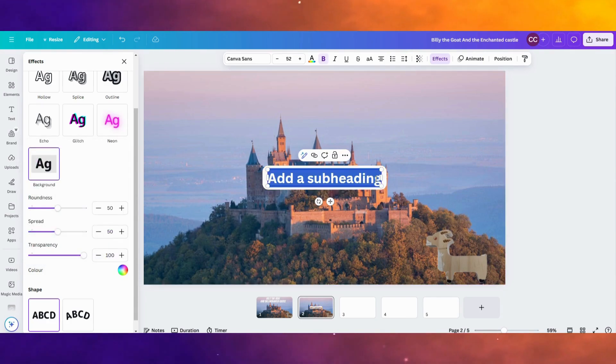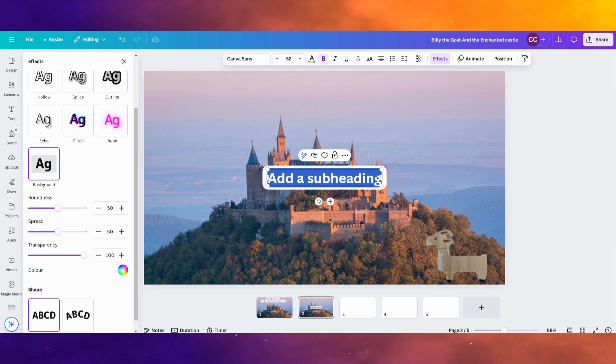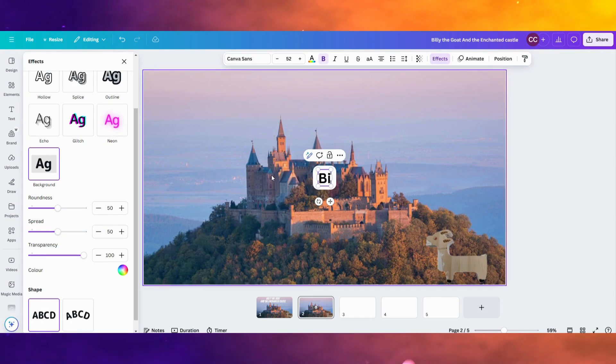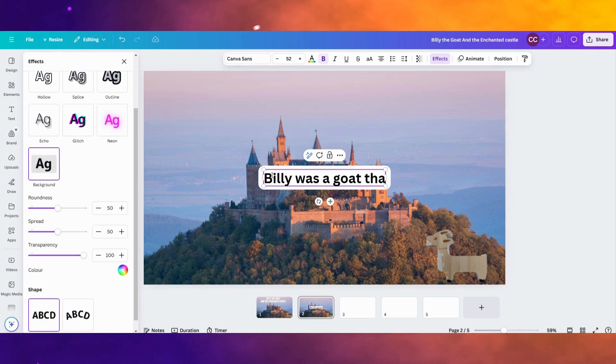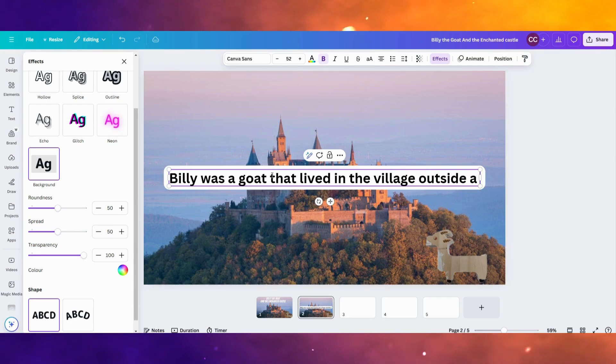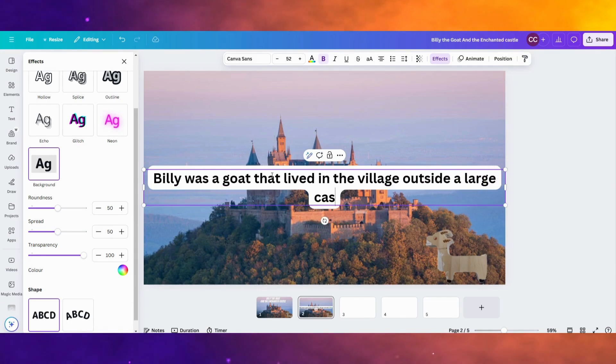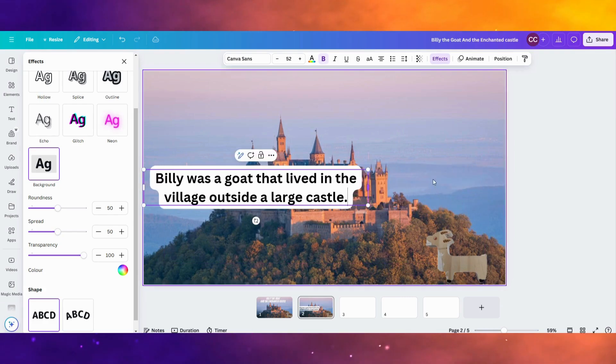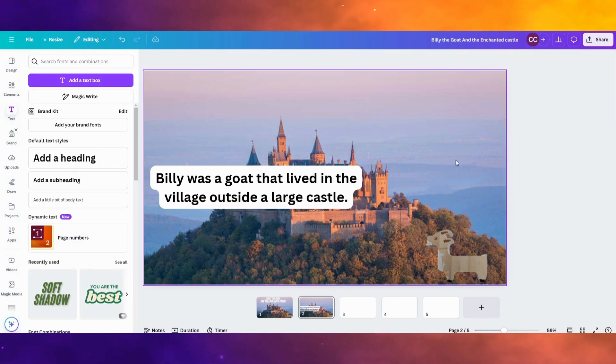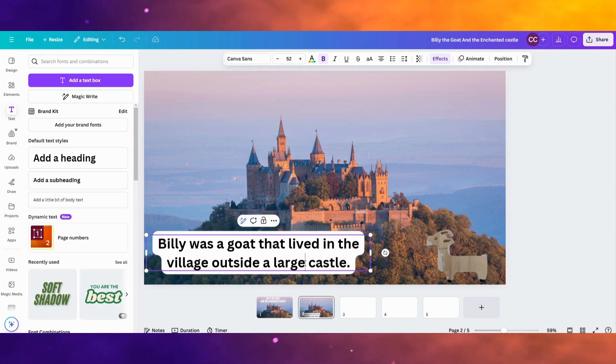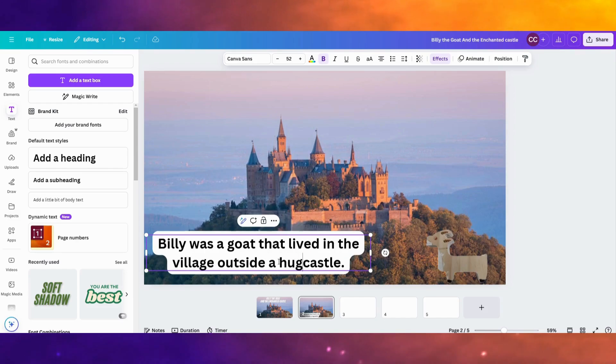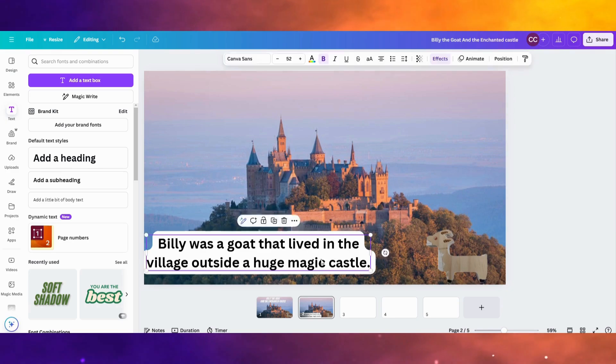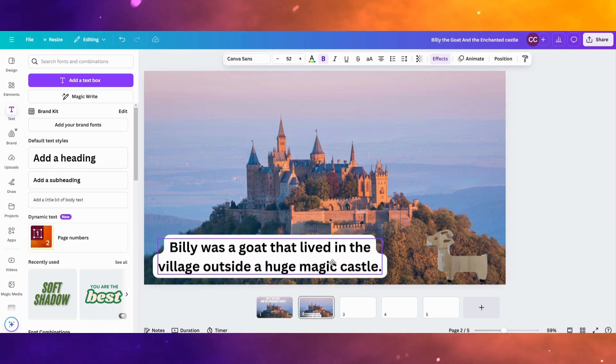And that'll make it kind of pop off from whatever background you have. So I'm going to say Billy was a goat that lived in the village outside a large castle. And this is establishing kind of our setting. Billy lives in a little village outside of a big, let's say, let's use better words, a huge magic castle. So now I've got the text over there.